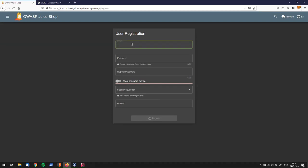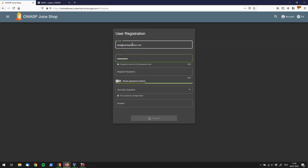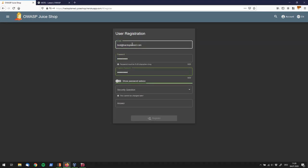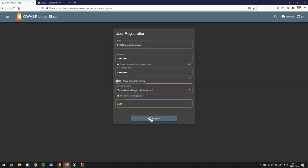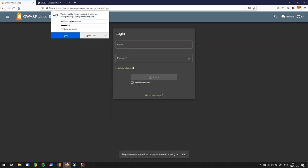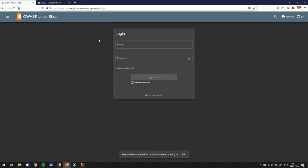So, let's call this user test at Hacksplained, if I can type, .com, password is ASDF, ASDF, random security question, answer is ASDF. All right, click on register. We don't save that over here. We come back to this login prompt, and we're going to log in with this newly created user.